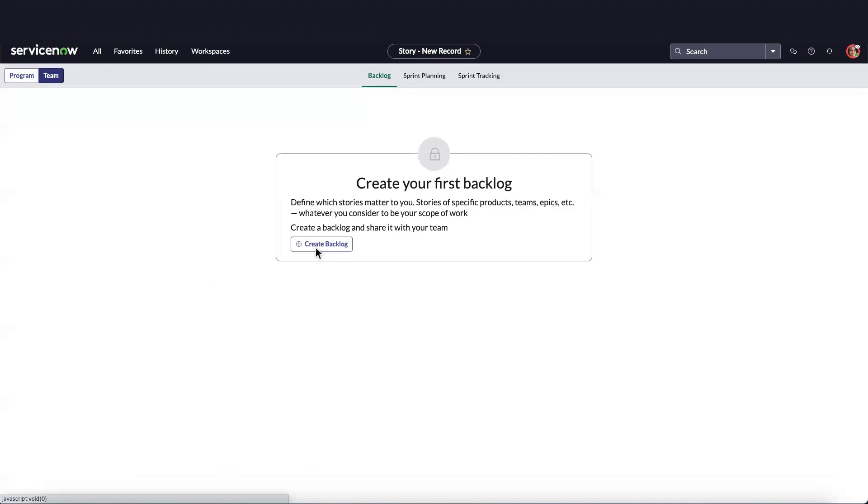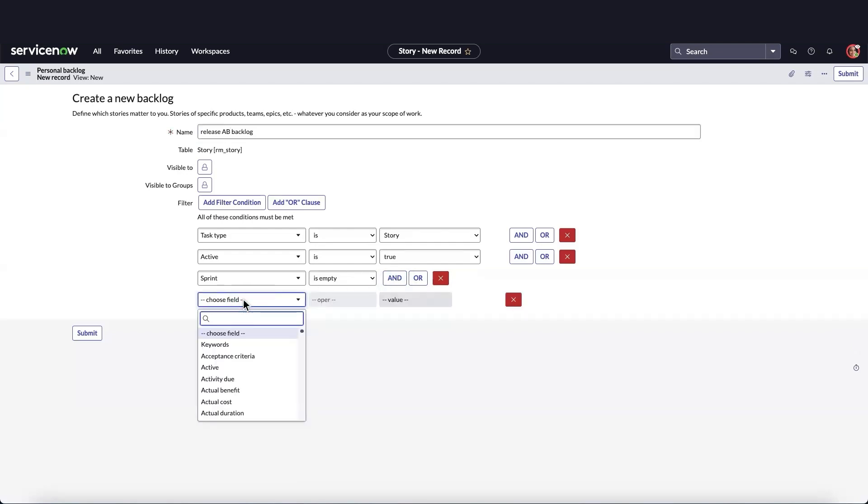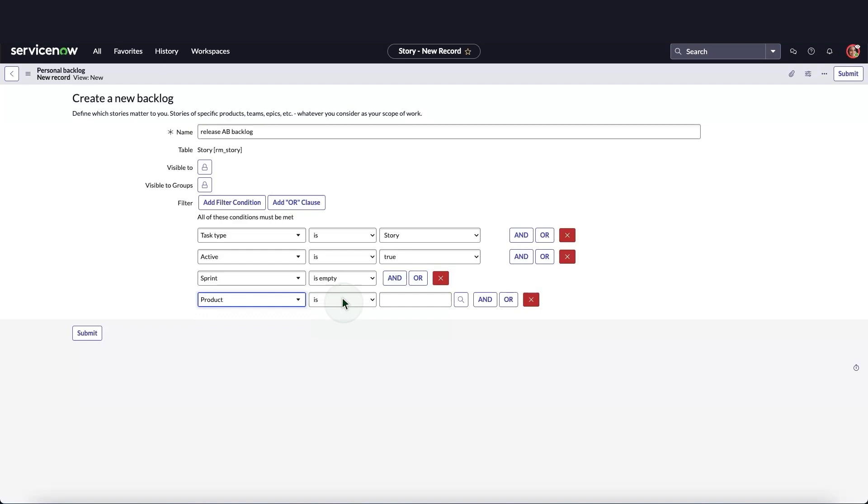Next, from the Agile Board landing page, let's create a backlog. We'll give the backlog a name and add the required conditions.